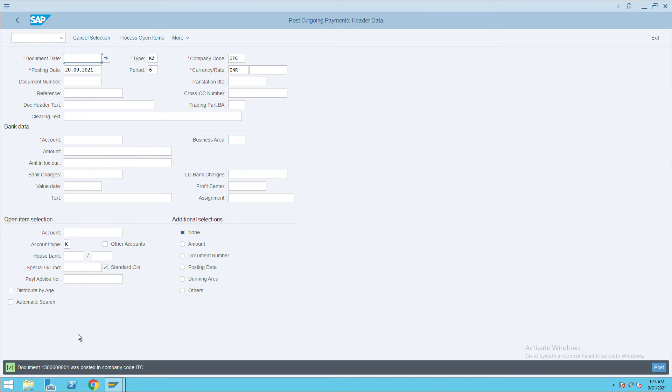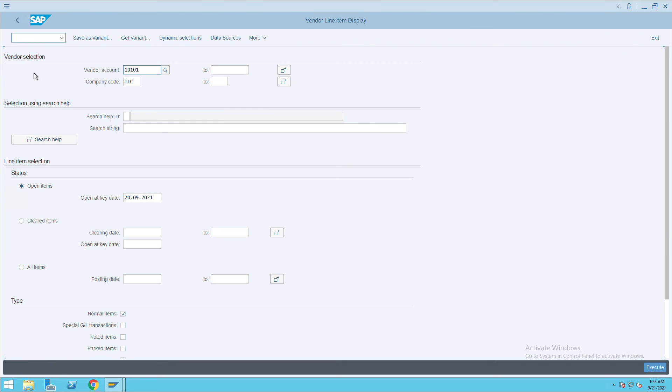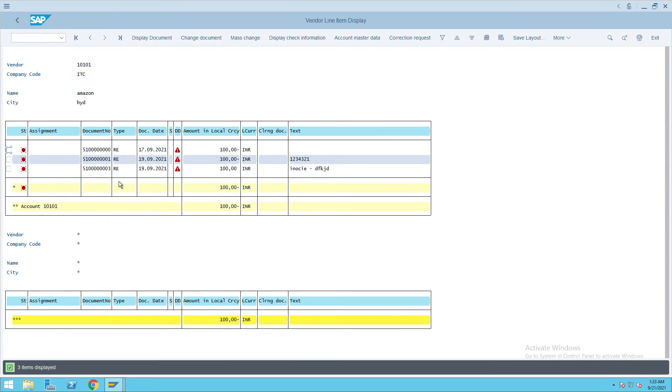So here if I go back and refresh it, you cannot see the open invoice here. Go back and just execute again. So you will not see that 510000 ending with two.